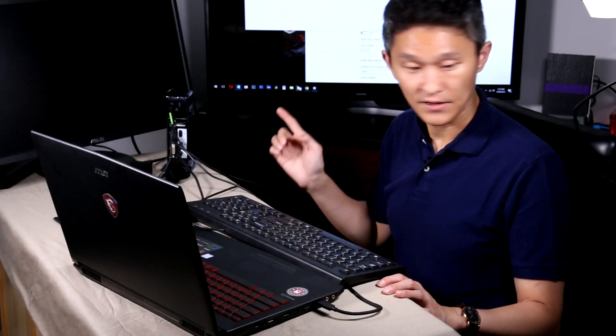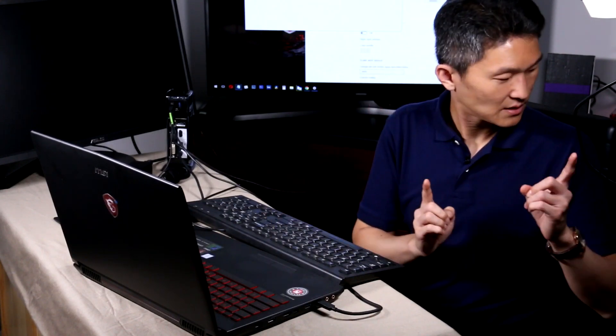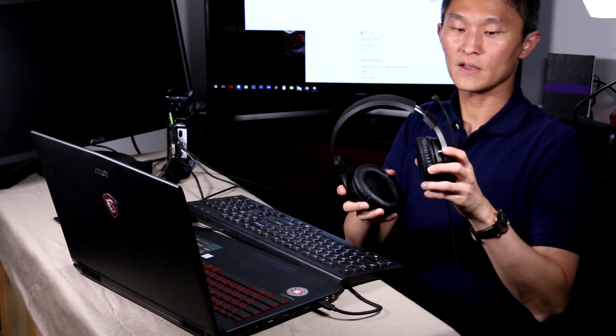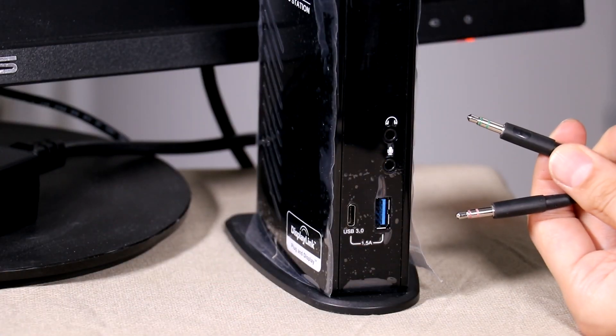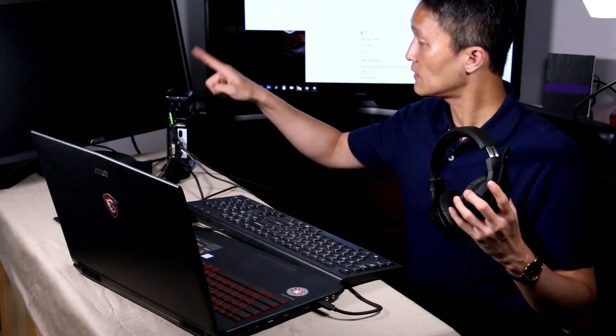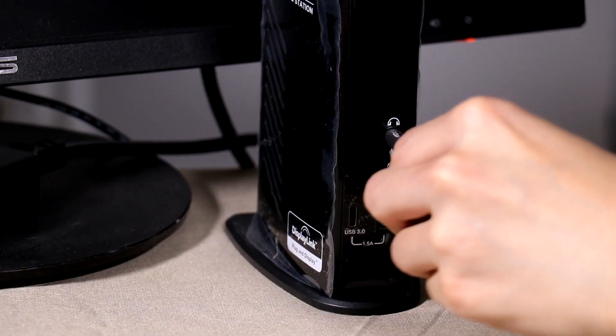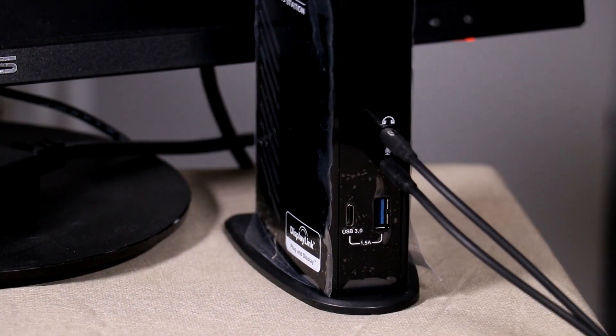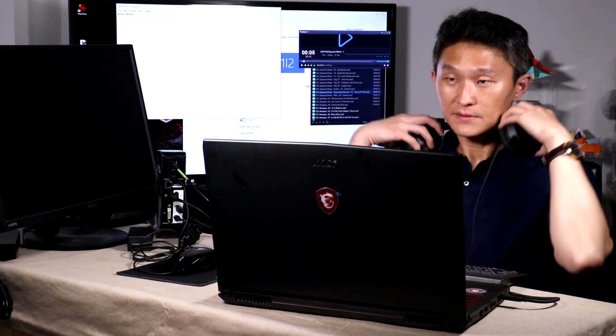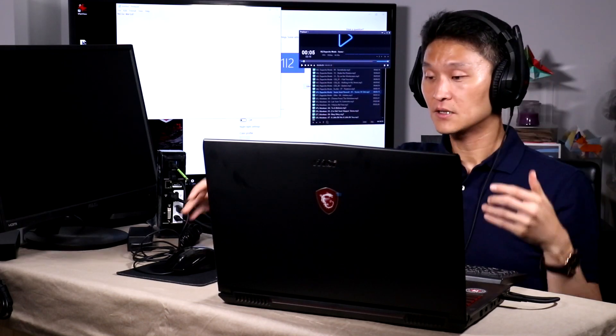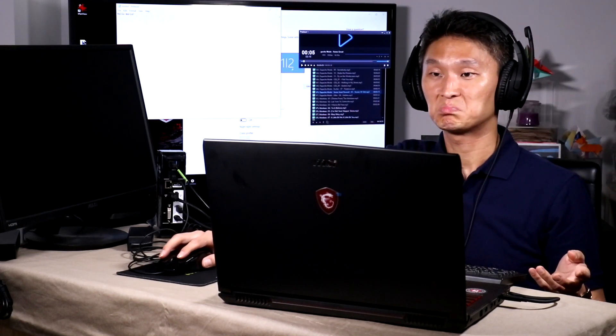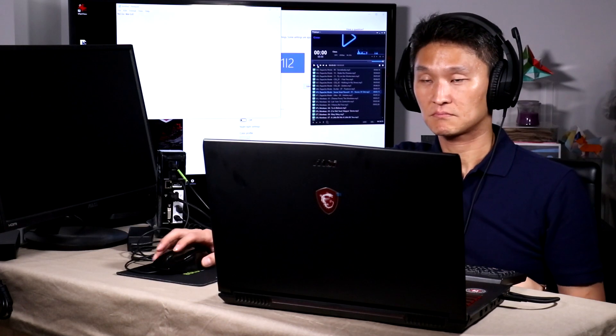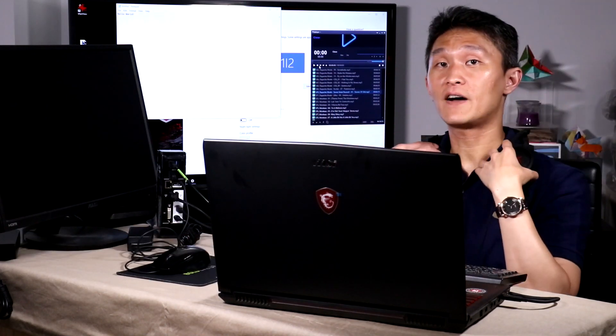Now, the next thing we want to connect is headphones. There is a microphone and speaker connection out in the front of this pluggable USB dock. Open up a music player and see if it works. It works just fine.